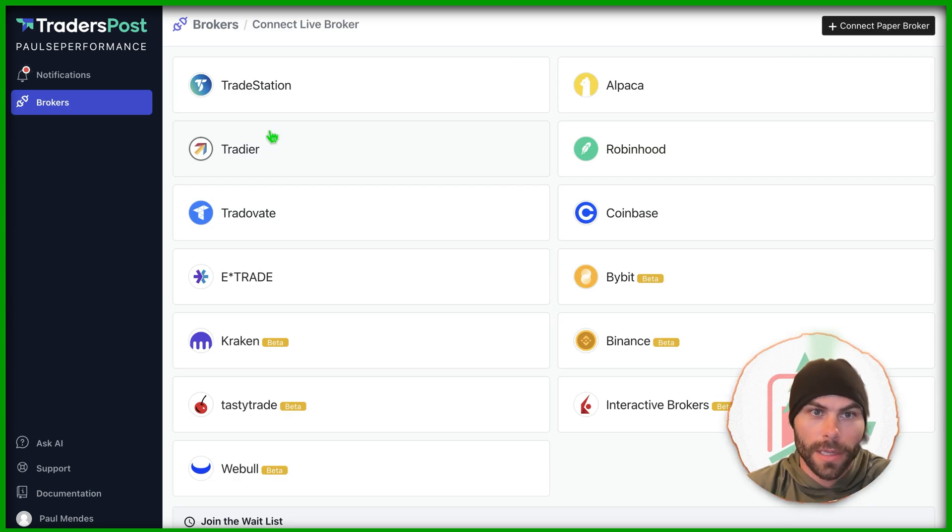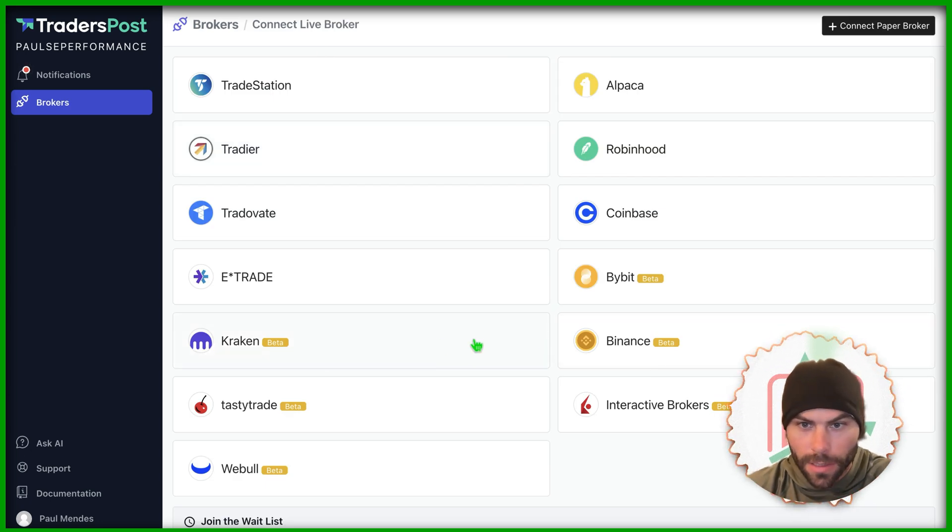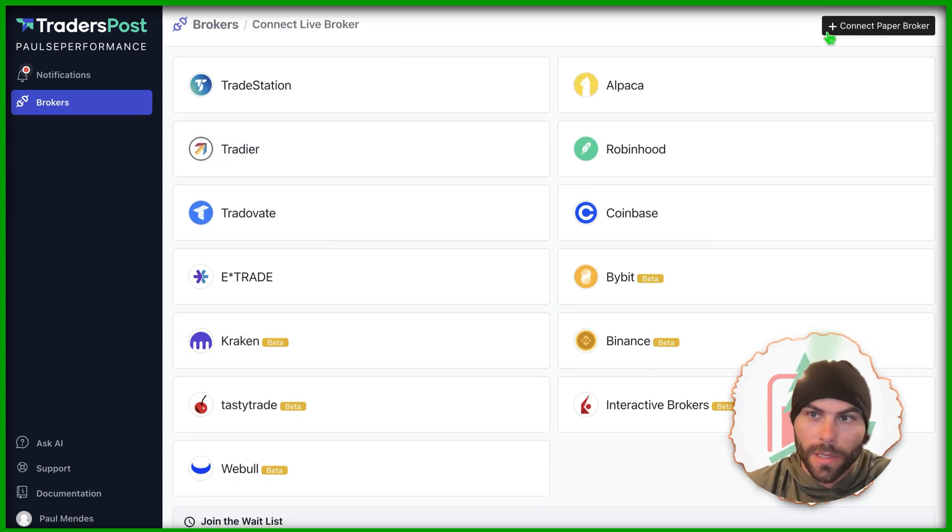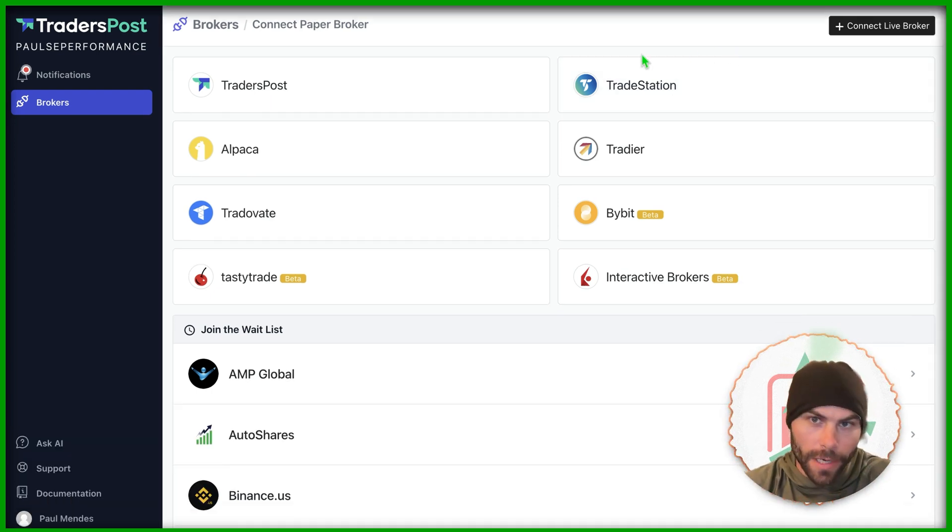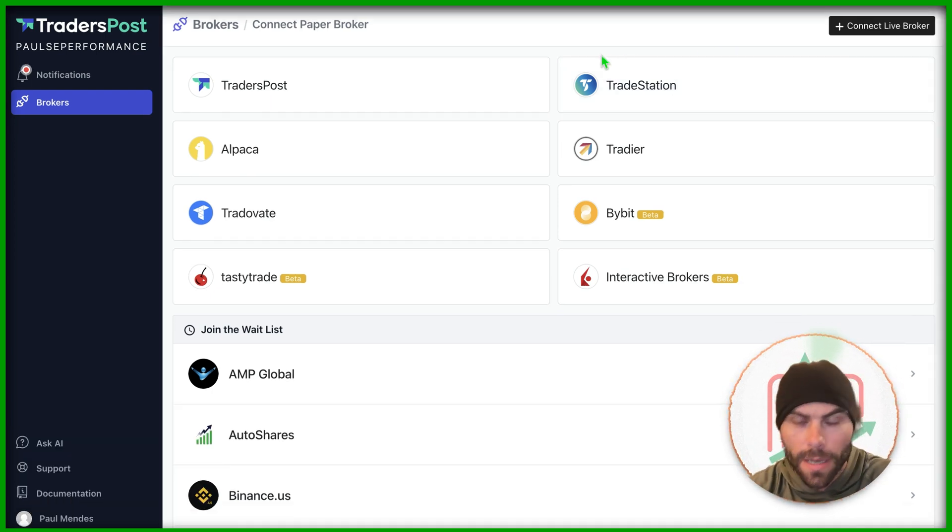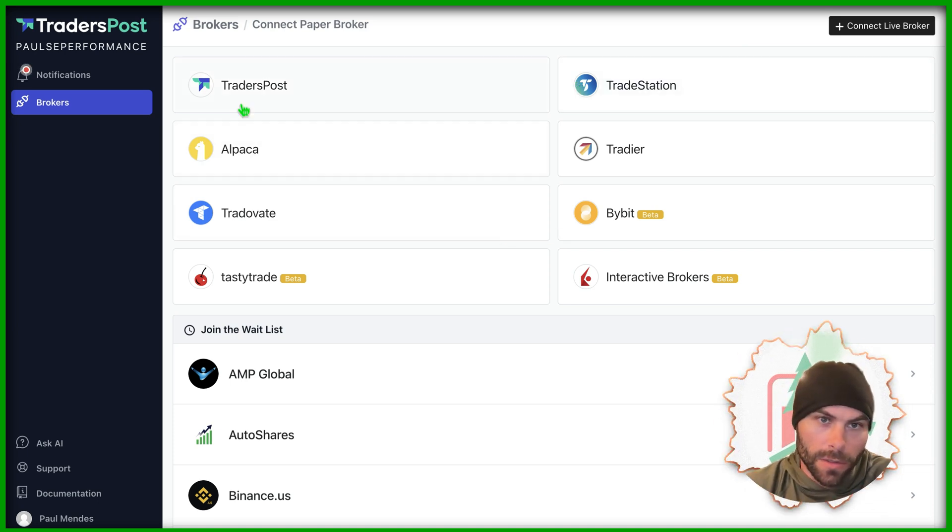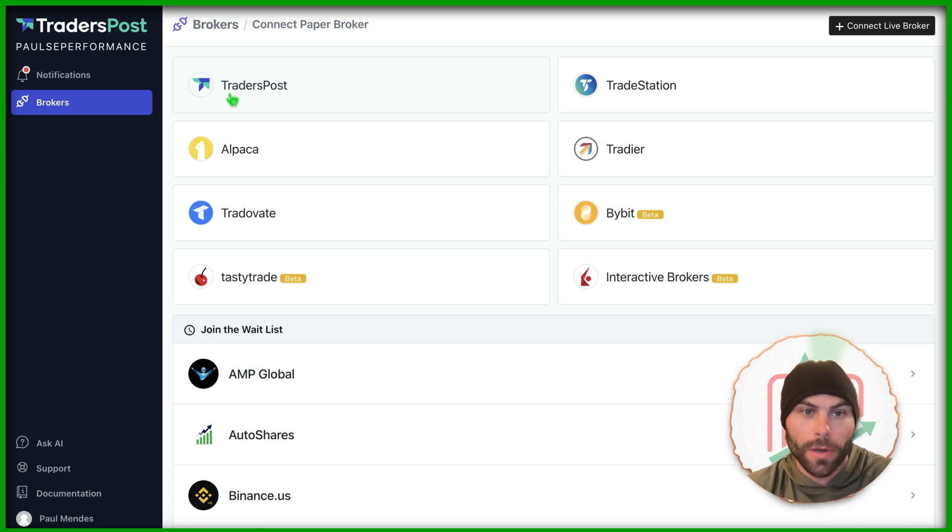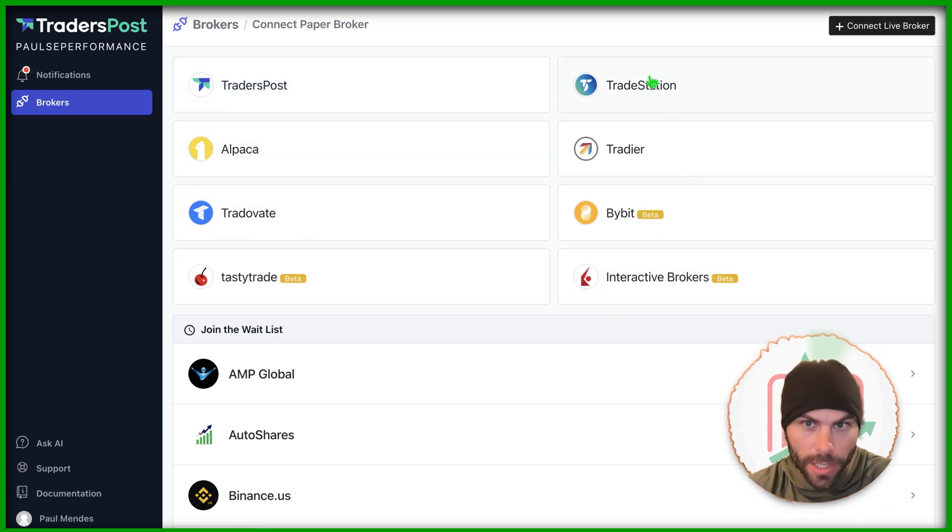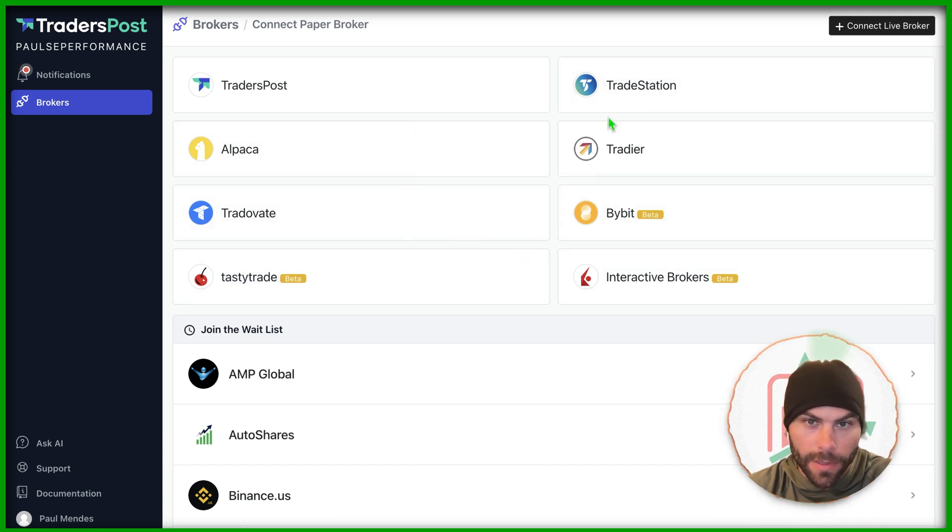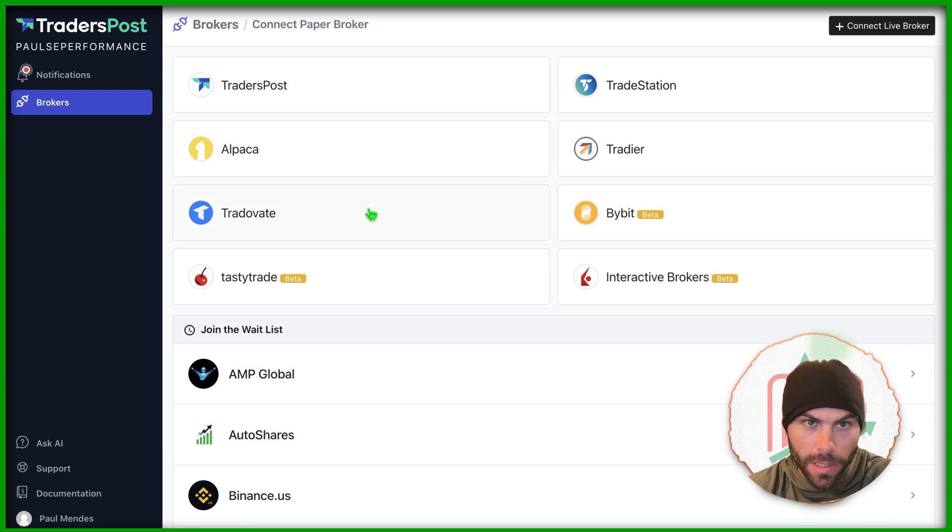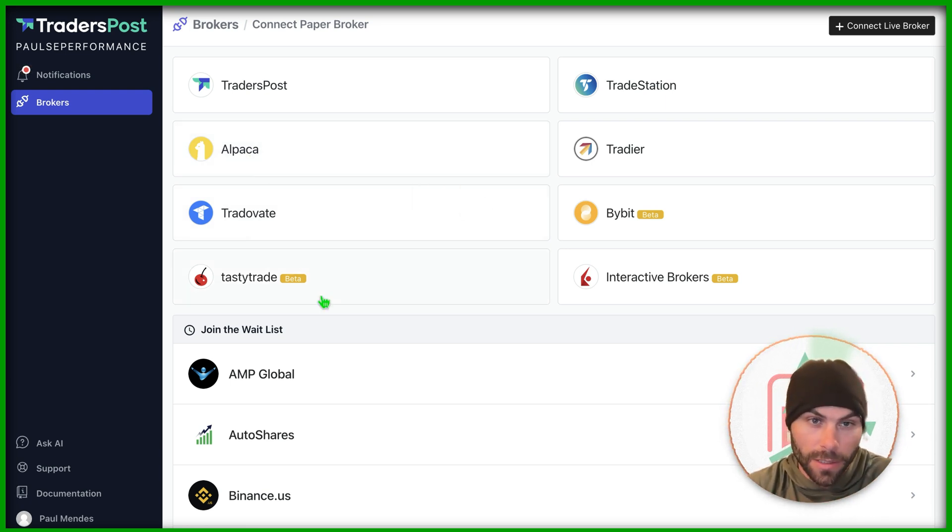So I click that. We have a bunch of options here. And we want to connect a paper broker because we're not doing live trading right away. We want to make sure we can test our alerts and make sure they're running correctly. So there's a built-in paper broker for Trader's Post. You can also use paper brokers through these exchanges. You'll need to create an account with them and set up the paper broker over there before you can use it. But you can click these links here and Trader's Post makes it super easy to do that.